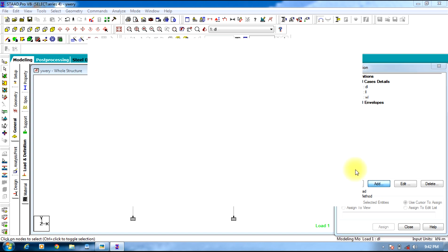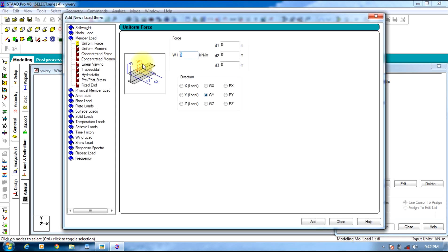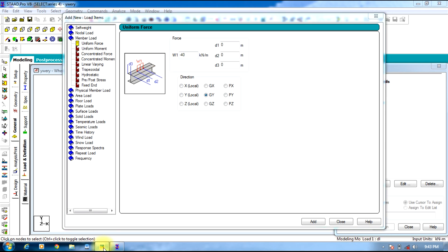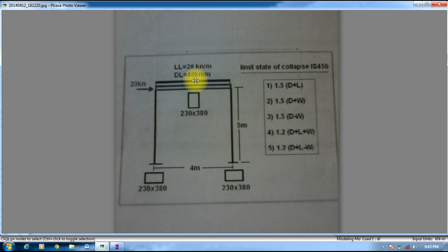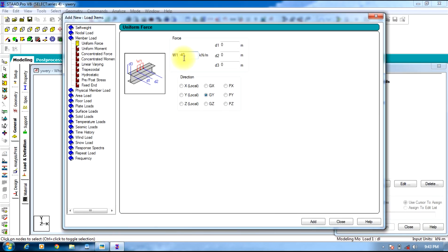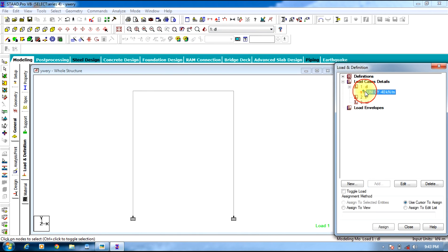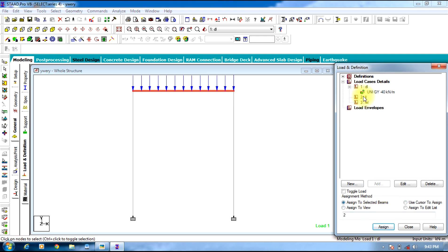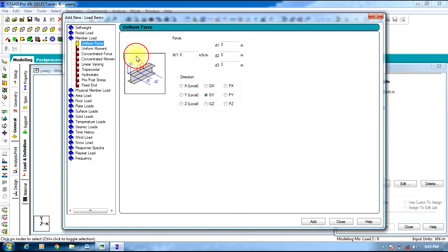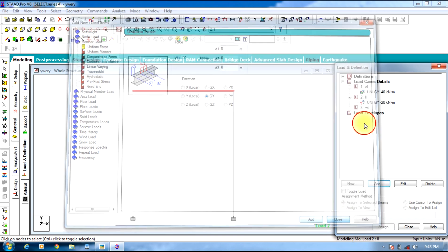Select Dead Load and click Add to apply the member loads across the beams. Continue adding loads for each beam member by clicking Add for each element in the structure.